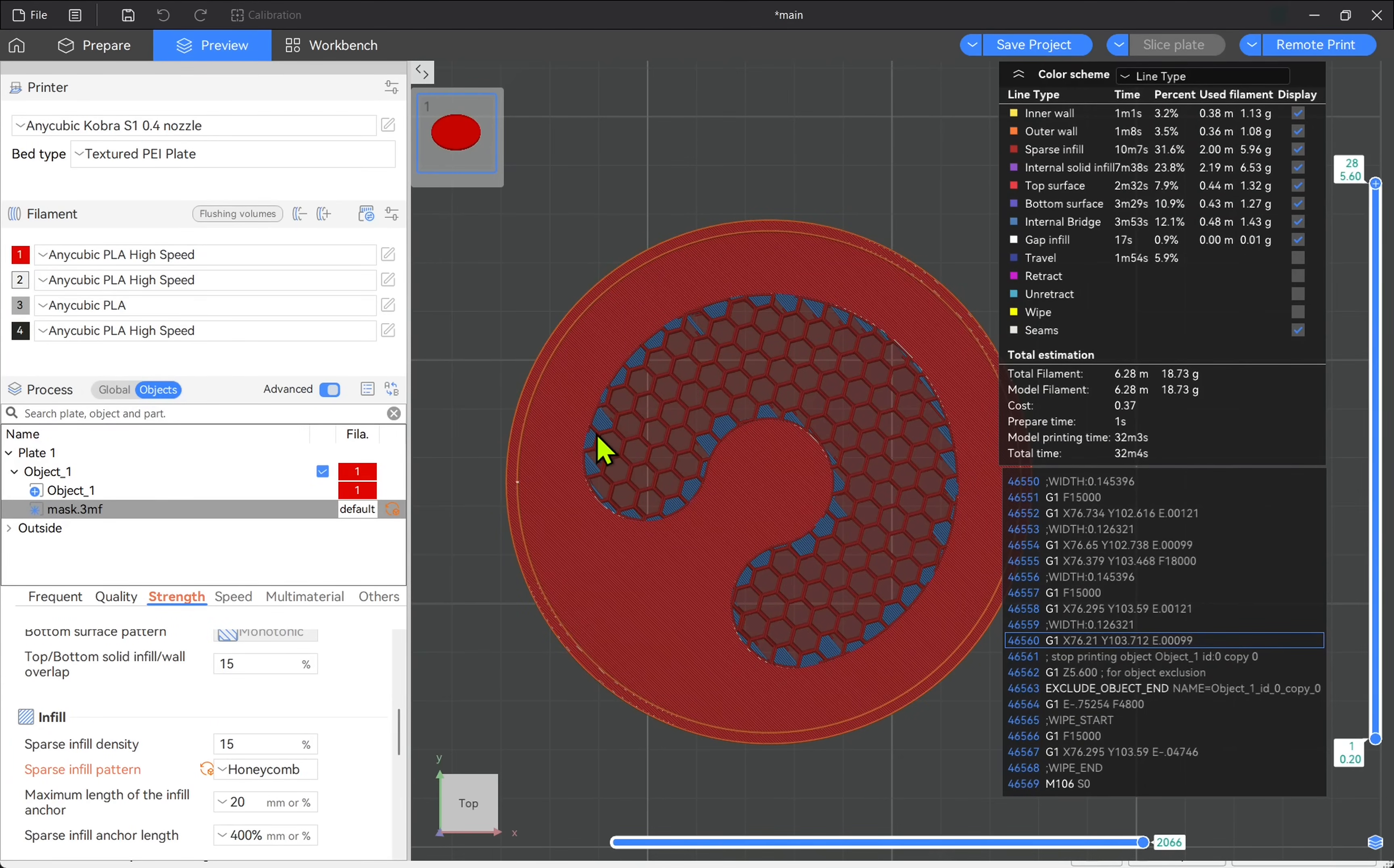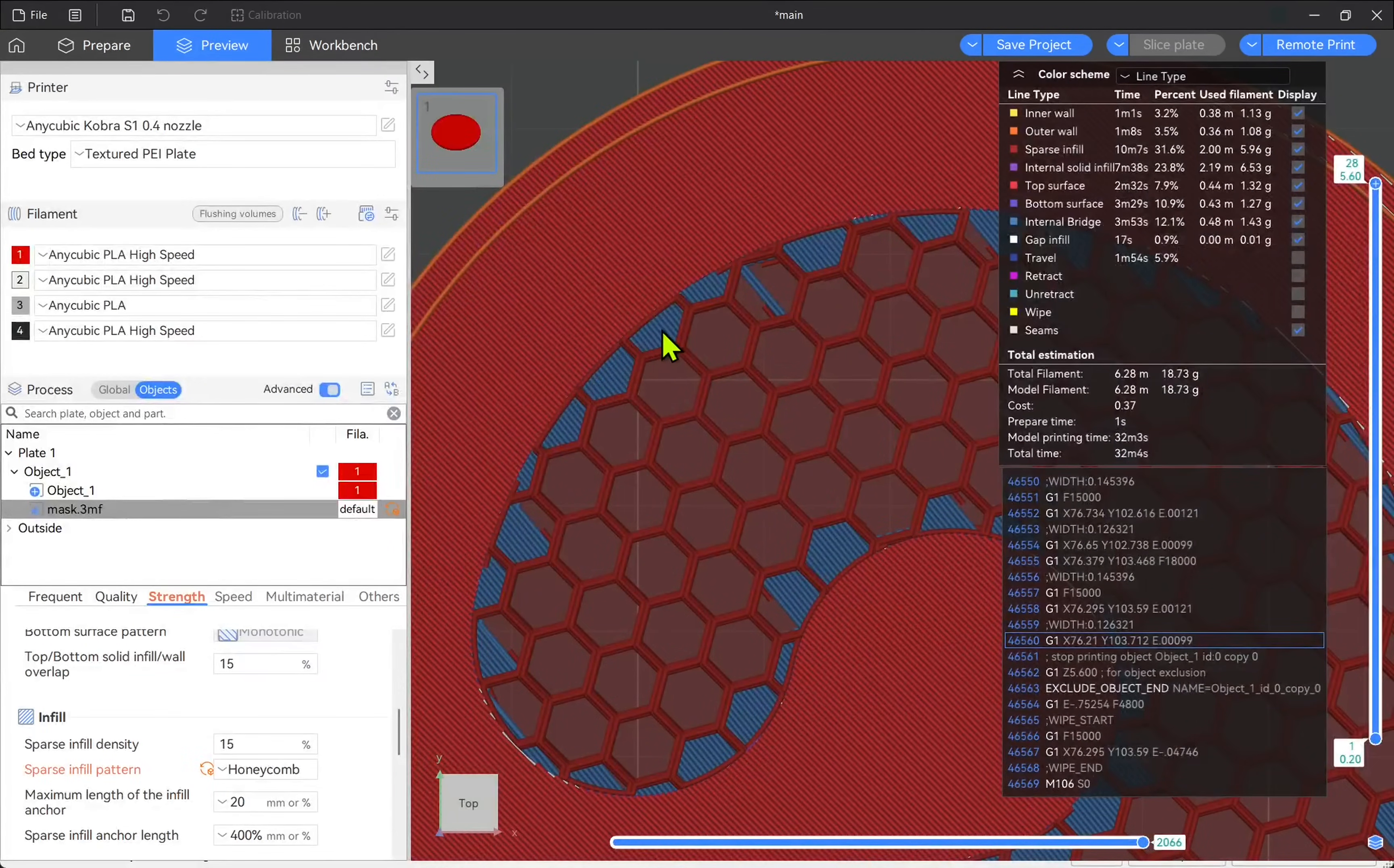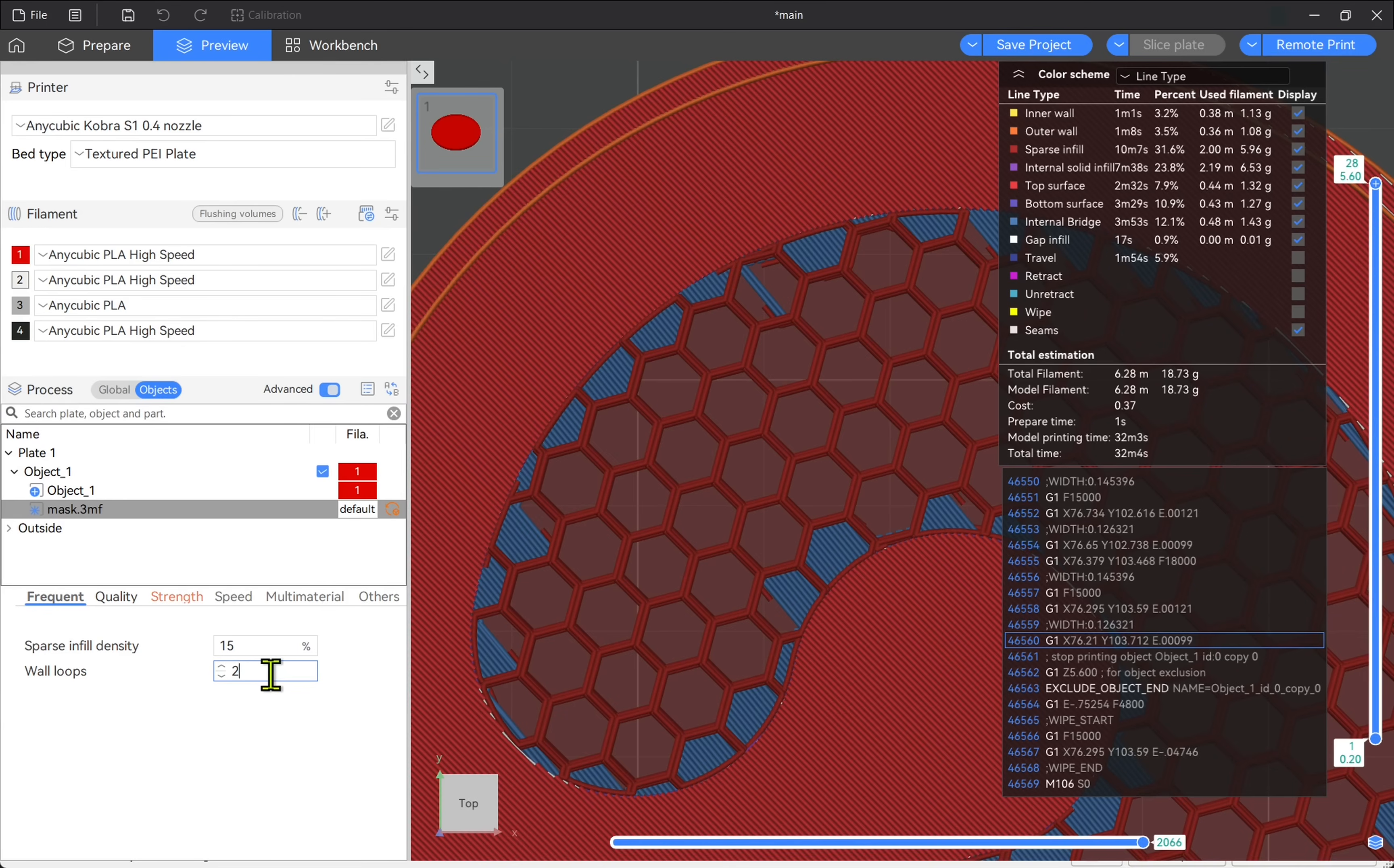Now when we look at the pattern, you can see we have these parts filled in. We don't want these and this is to do with the wall loops. The trouble is if we zero out the wall loops